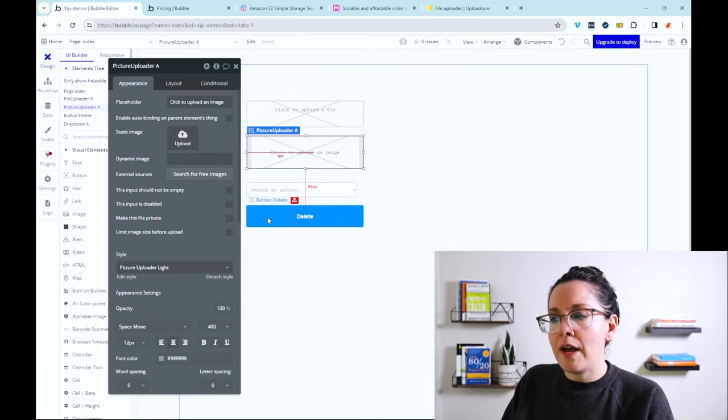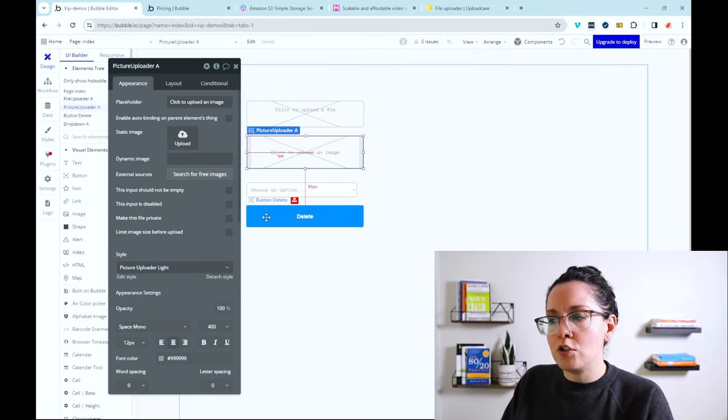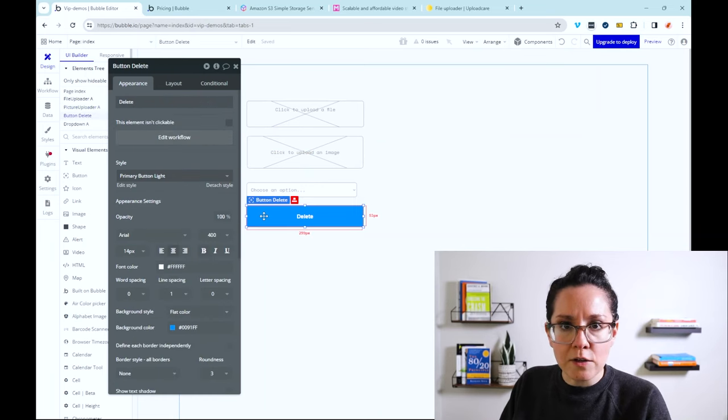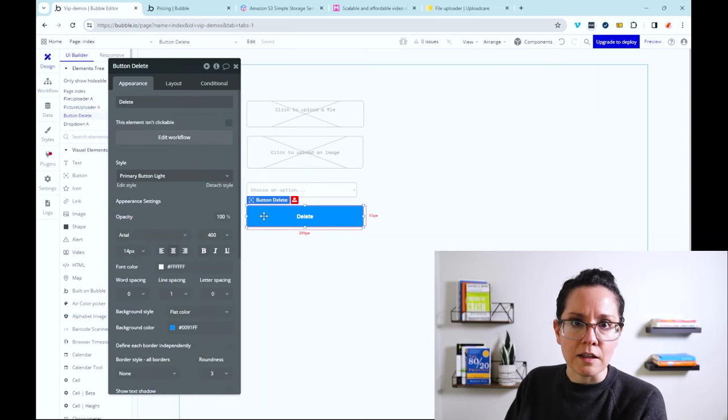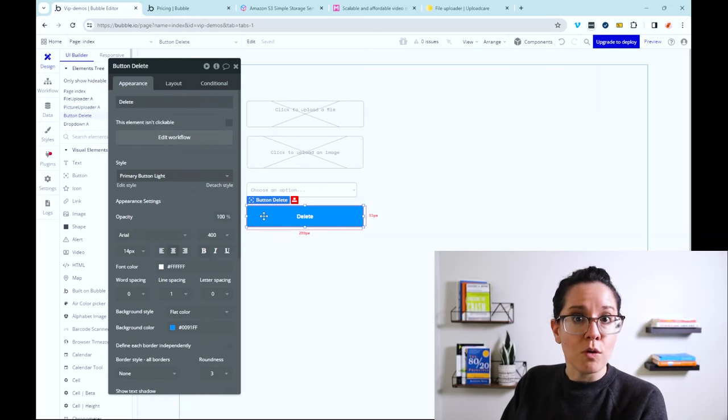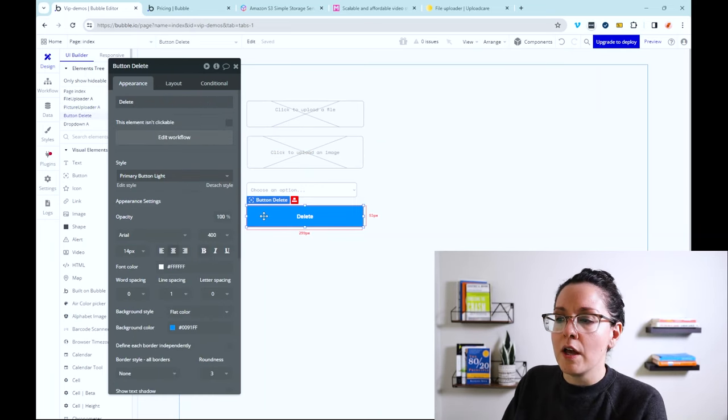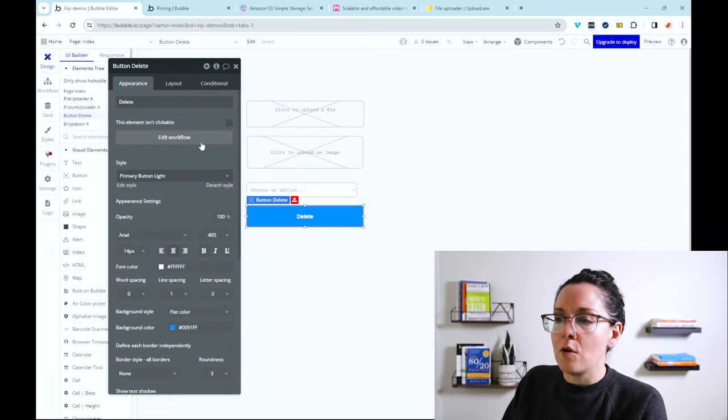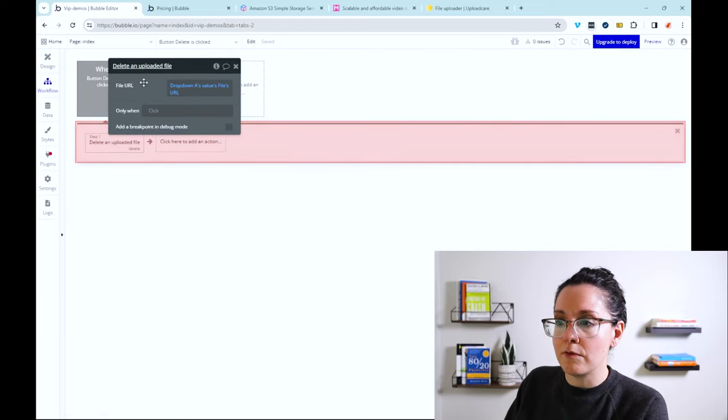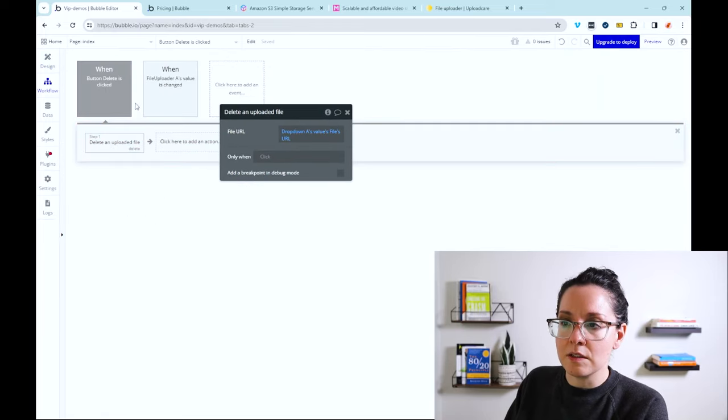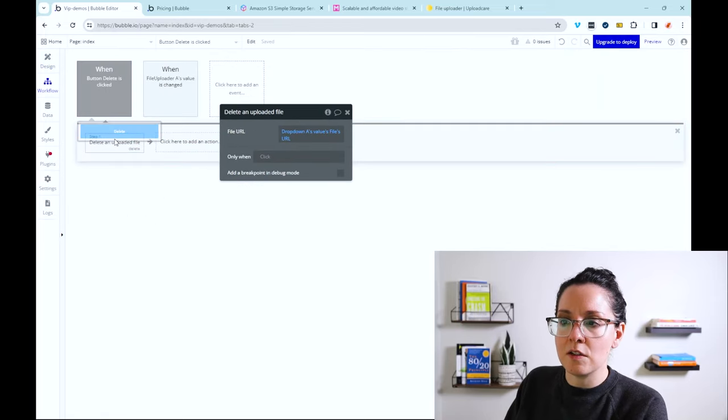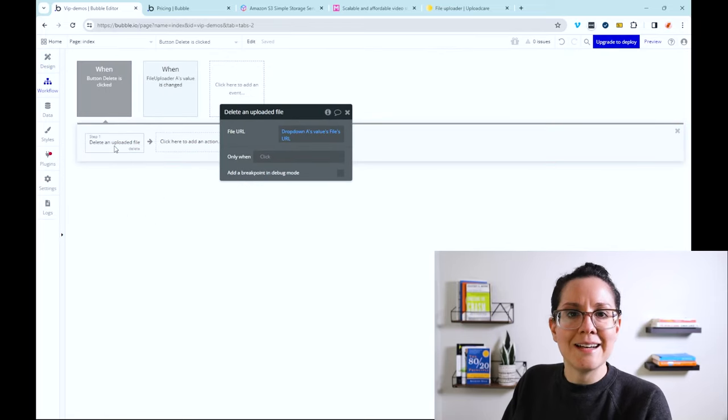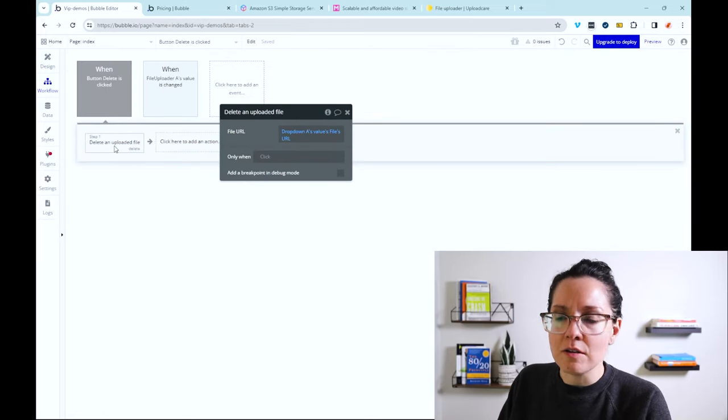You also have the ability to remove files programmatically through a workflow with a simple workflow action here. So for example, this little delete button is going to delete an uploaded file.